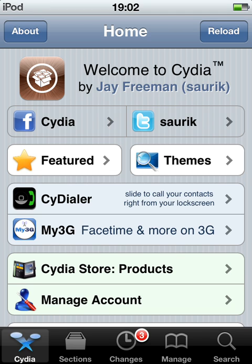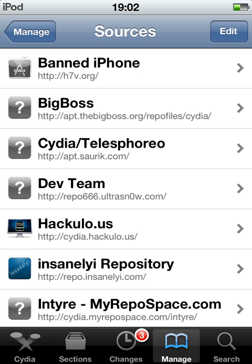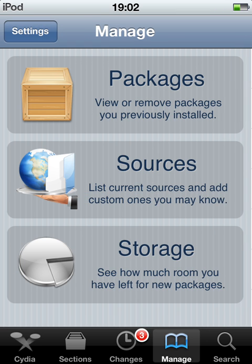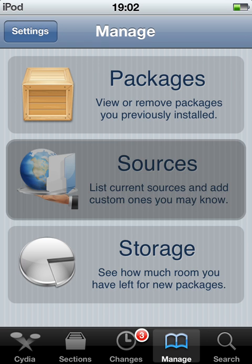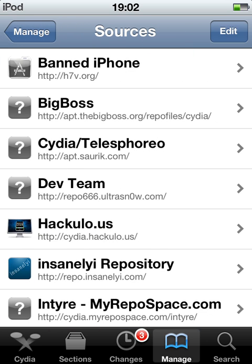So what you're going to do is open Cydia. Go to Manage, Sources.